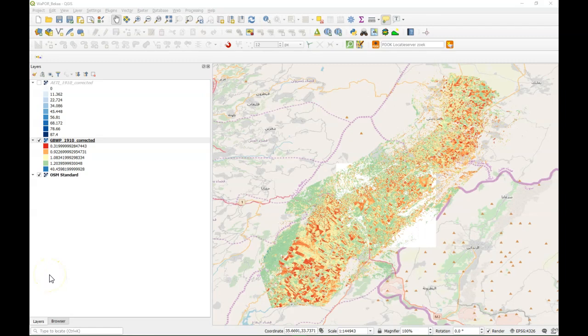Hello, this is Hans van der Quest, Senior Lecturer at IHE Delft Institute for Water Education. In this video I'm going to demonstrate how to use the WAPOR data from the FAO in an app for field surveying.